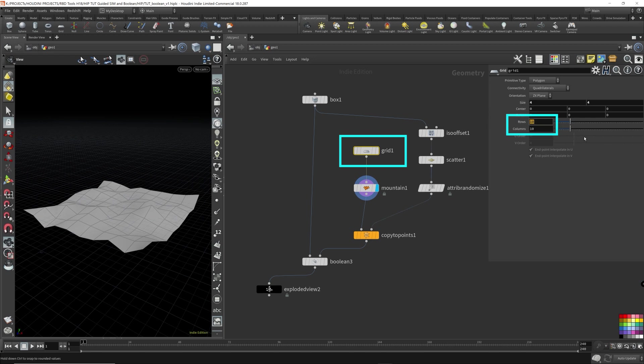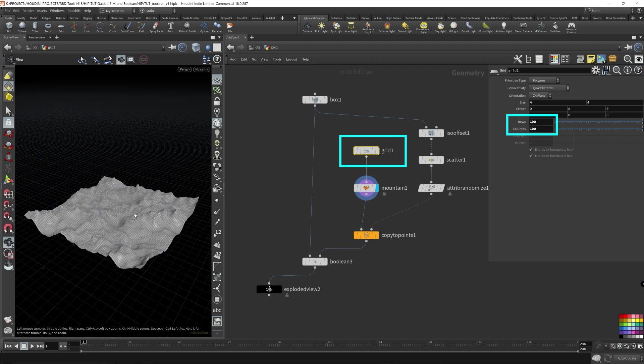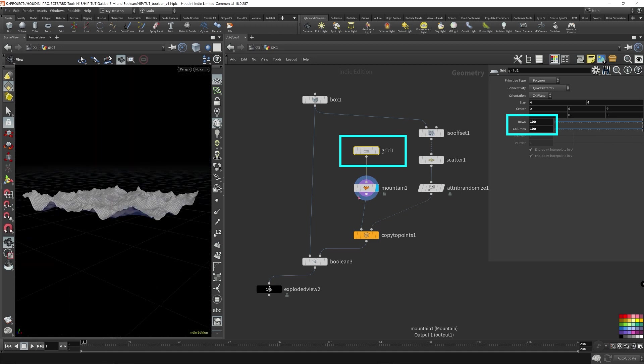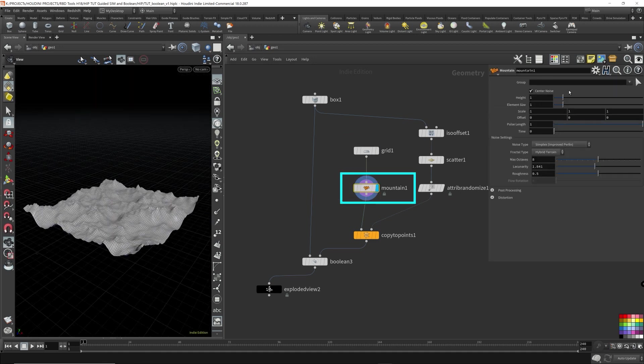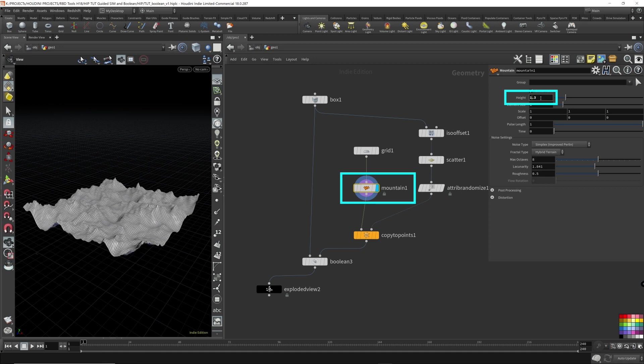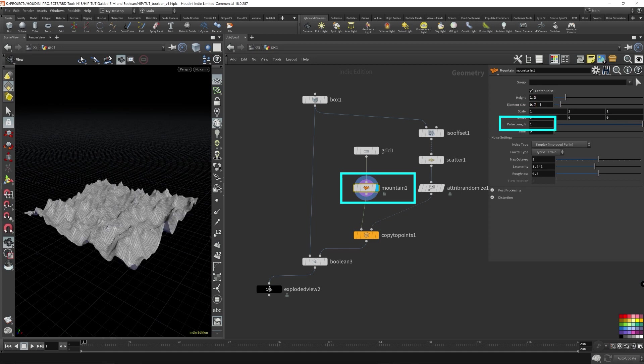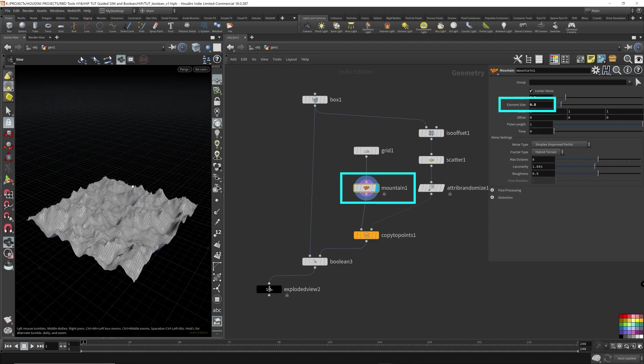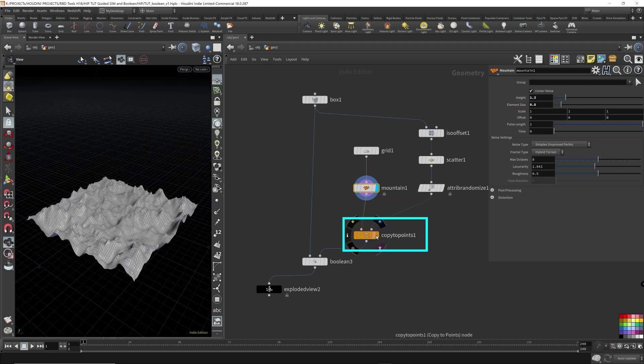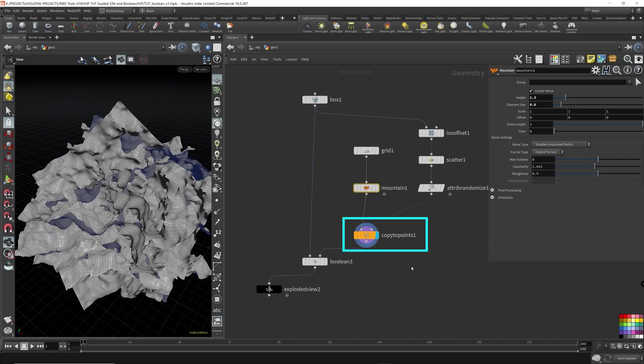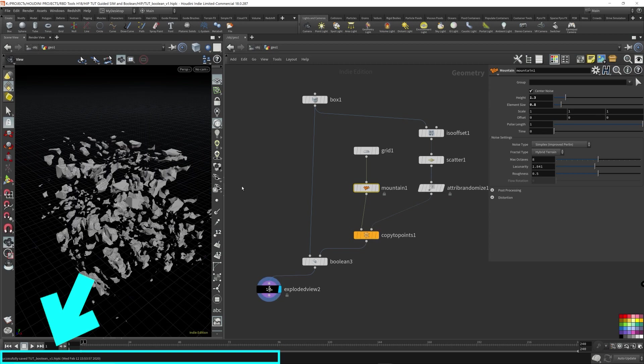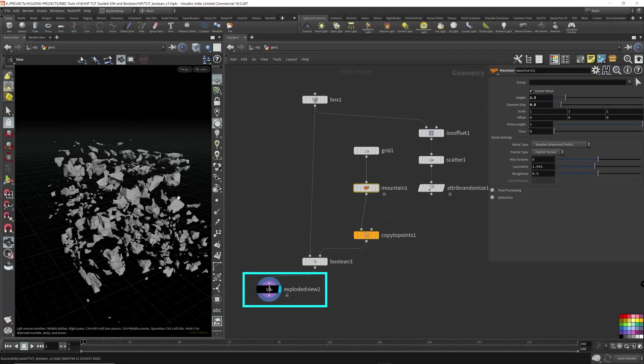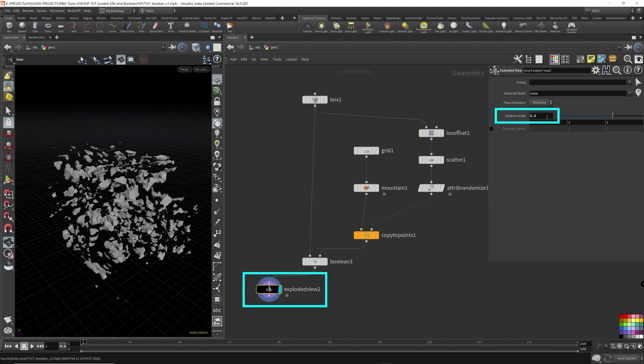So this is a bit bumpy, but we need way more resolution on our grid to create anything more interesting. So let me turn this up. Let's go to 100 by 100. So this is way more resolution. I'm going to turn the mountain up a bit to create something more interesting. Okay, let's try that. Now let's see what it looks like.